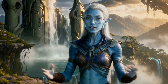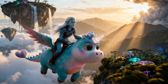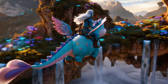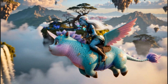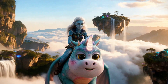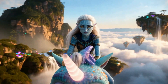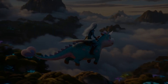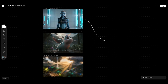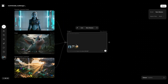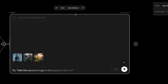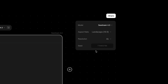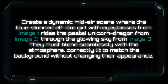Grab your creative wings — let's dive in and make some movie magic. Import the three images into Flora and link them into one image block. Select Seadream 4, set Aspect Ratio to 16 by 9 and Resolution to 4K, then paste your prompt and adapt it to fit your scene.